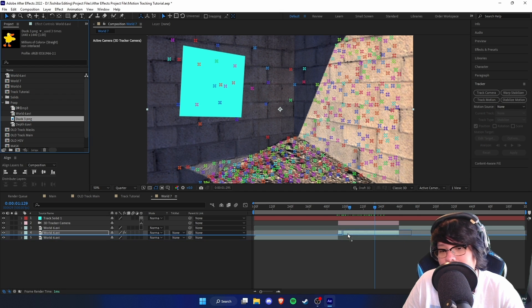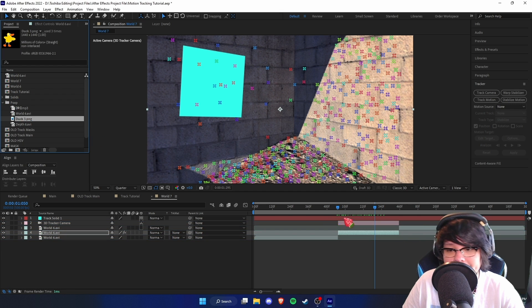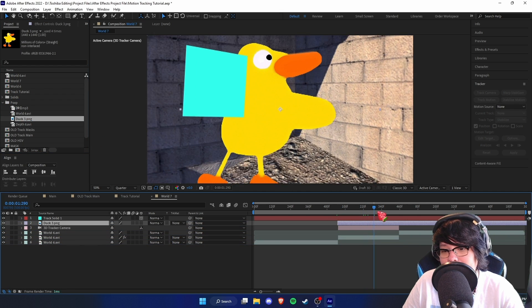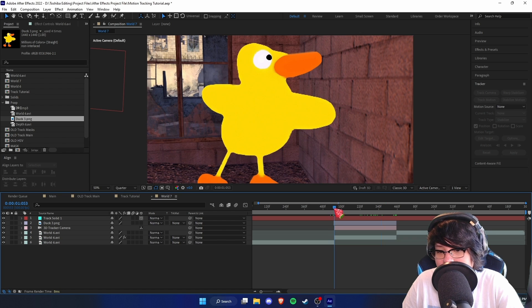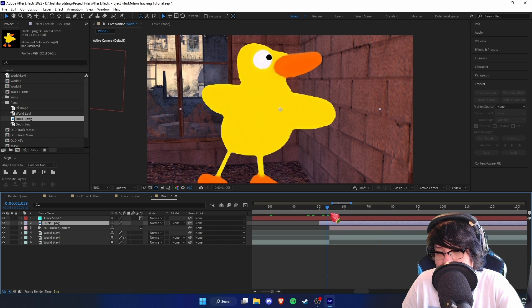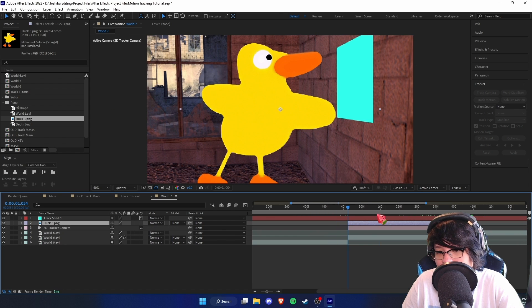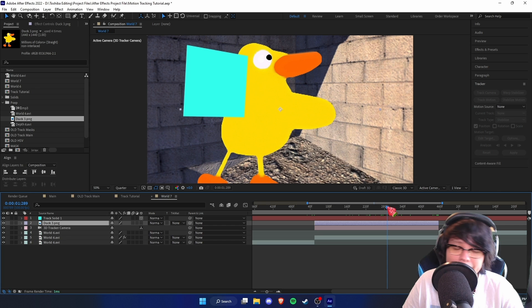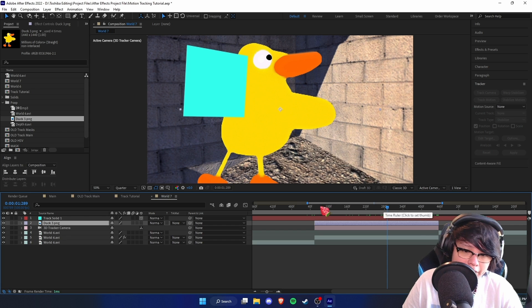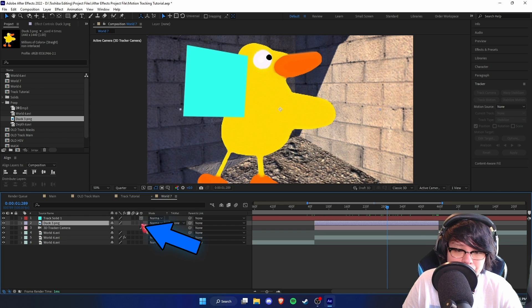We've got a solid on the wall — looks pretty plain. Let's get an image in here. We've got the duck image, so we're just going to put it in, and I'll trim the clip so it only shows up when the camera is visible. But as you can see, it's not really motion tracked yet.